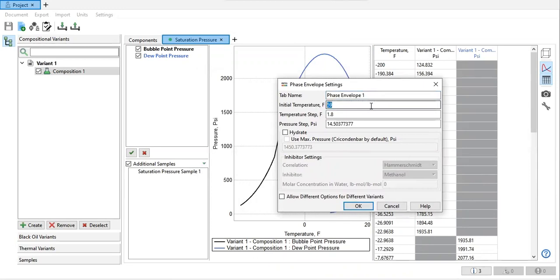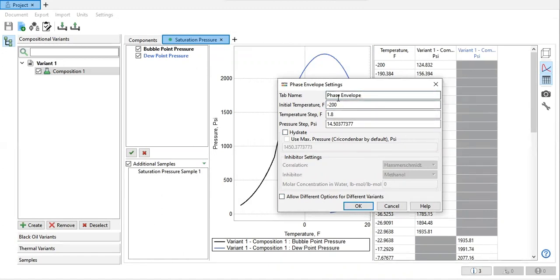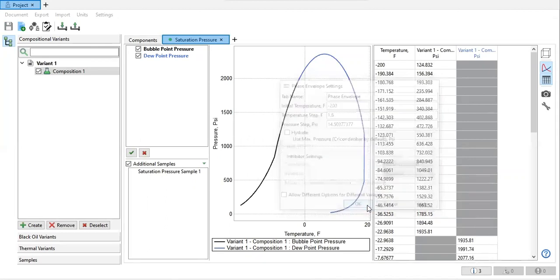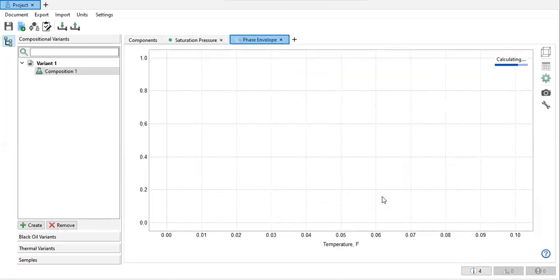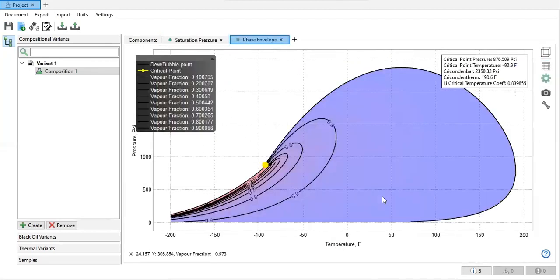Initial temperature from minus 200. If you want, you can generate the hydrate curve, but no need for that. Yeah, later on we can do another phase envelope calculation, so click okay. All right.